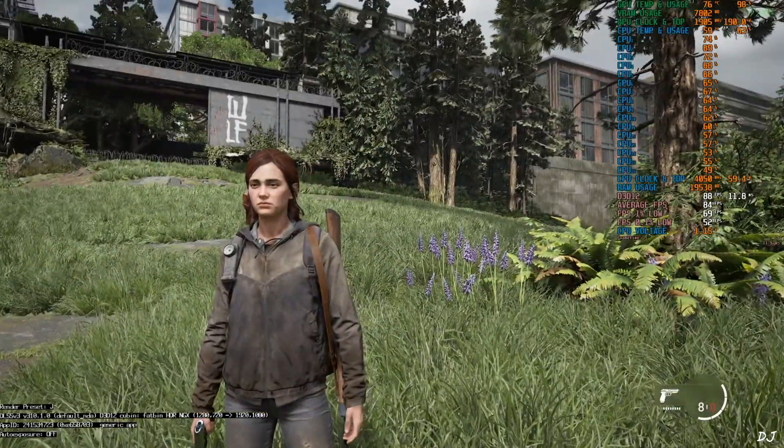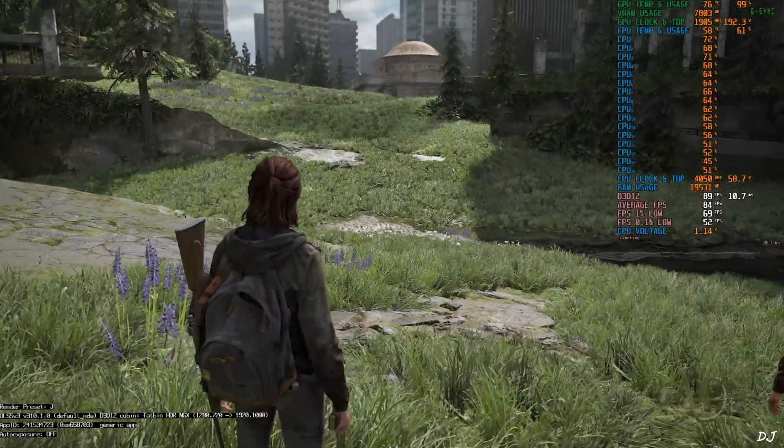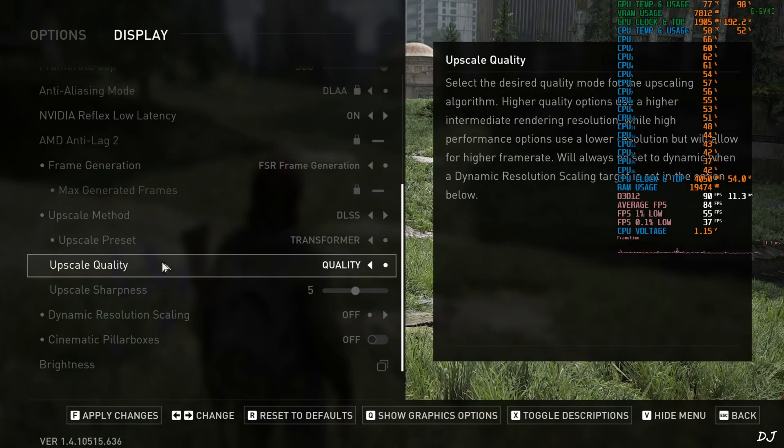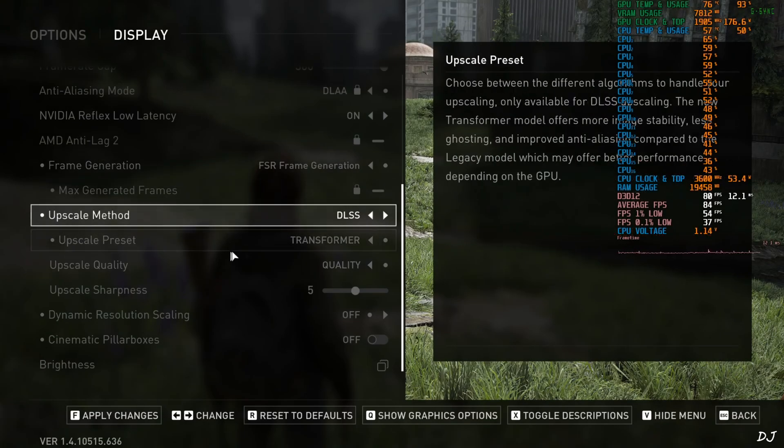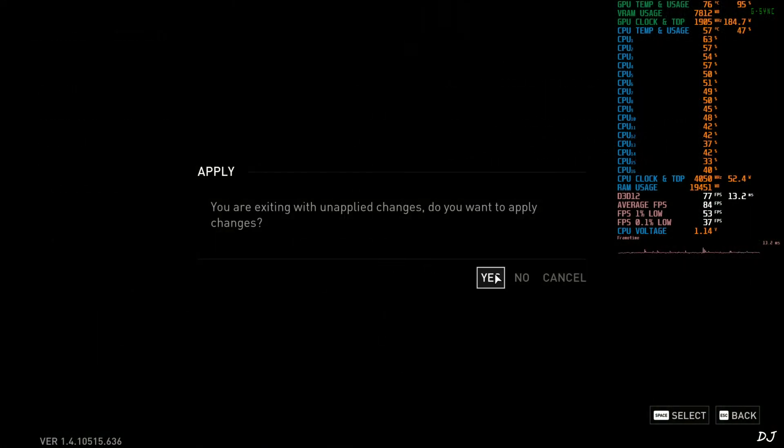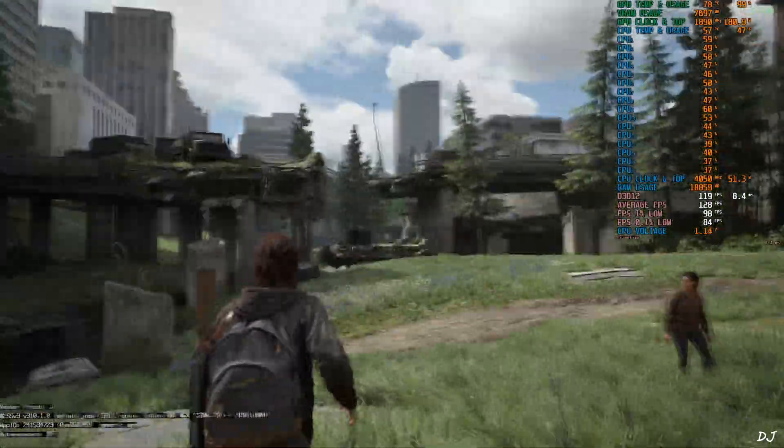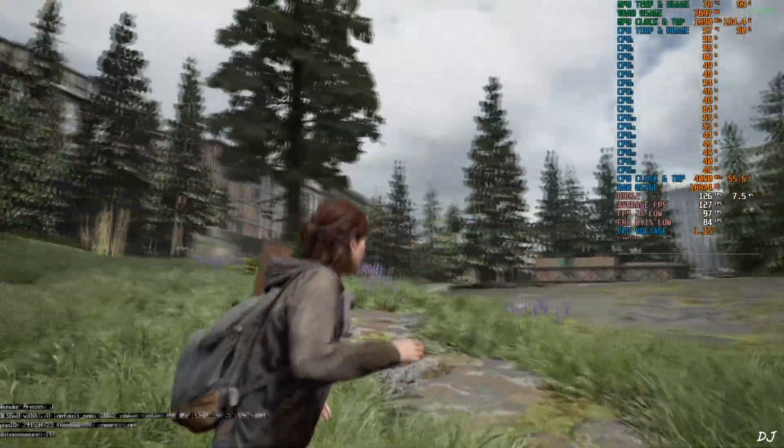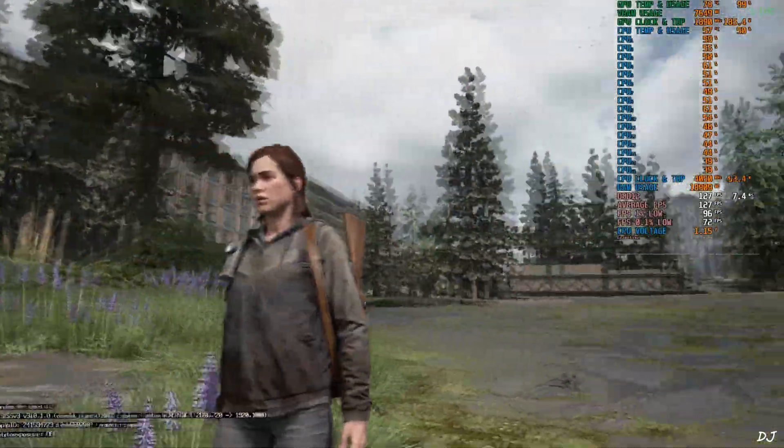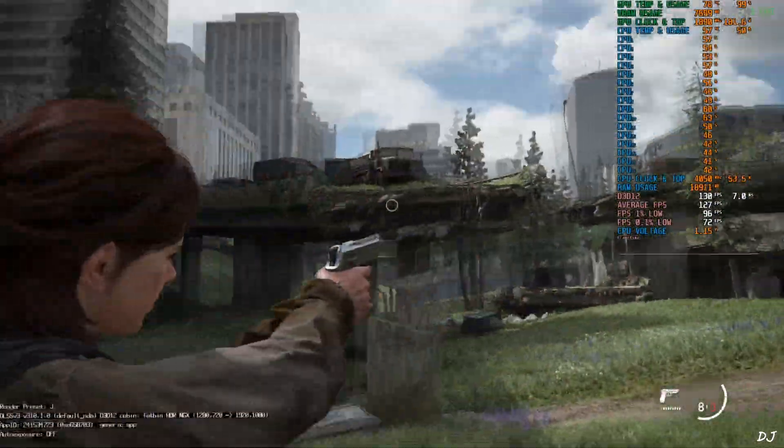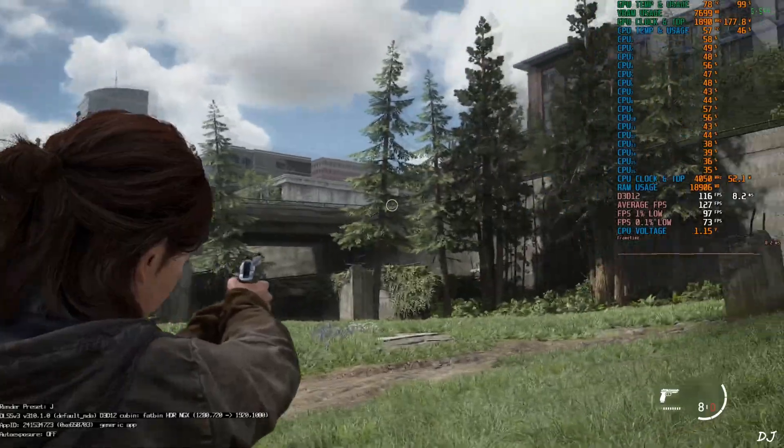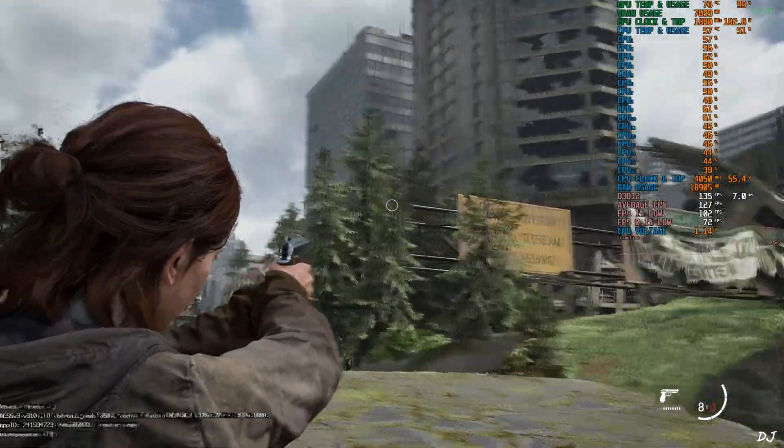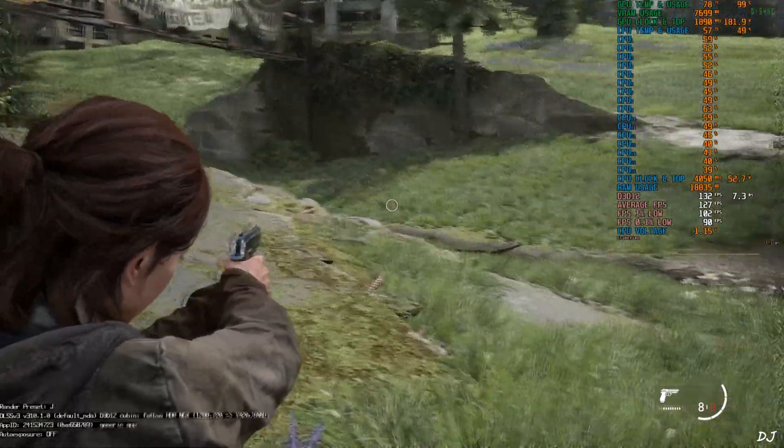Now I'll enable FSR frame generation. Very high VRAM usage, 7.8 GB. Frame generation set to FSR. Upscaler DLSS. Apply. Back to the game. The FPS increased to around 120. Not observing any stuttering. I can observe an increase in latency. NVIDIA Reflex is not compatible with the official FSR frame generation implementation.